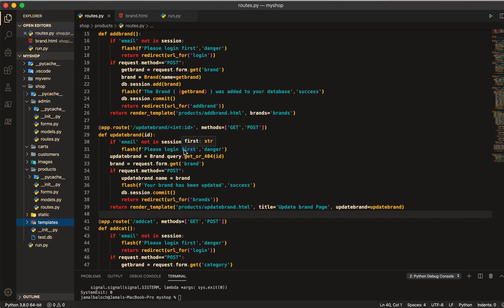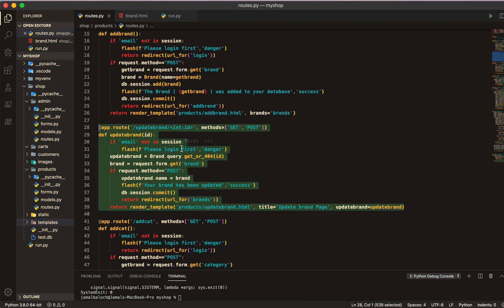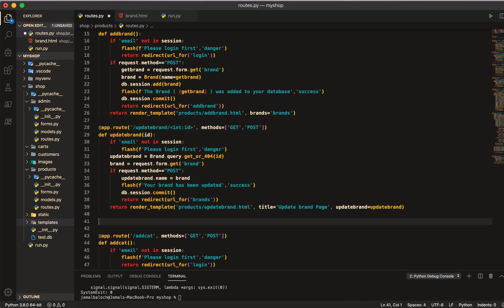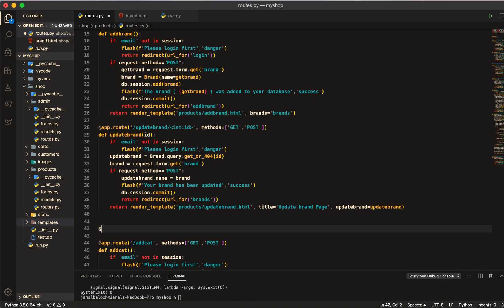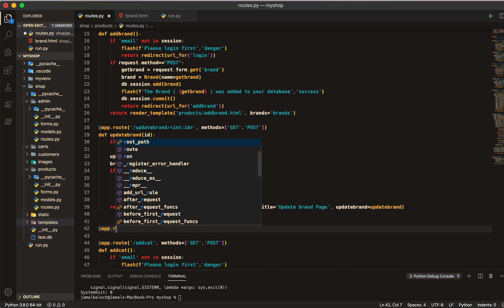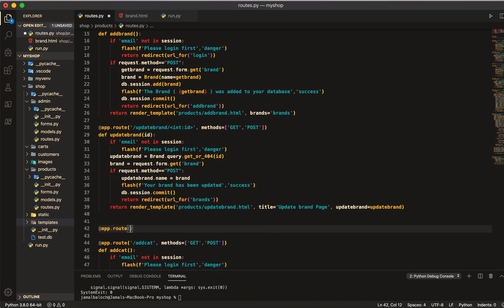Welcome back viewers. In this video we are going to work on delete brand and categories. Let's start. After the update brand function, you can see the route for update brands. For the delete brand, I will start from here at dot route, and inside the route I will write delete brand.